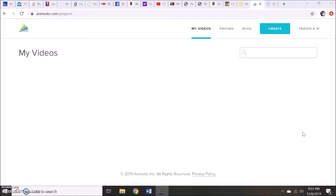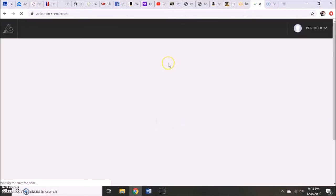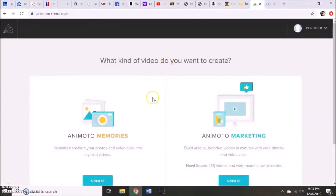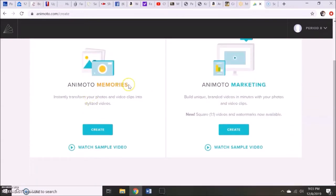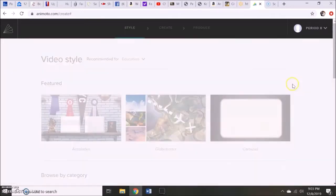So the first thing they'll do is they'll get a login and a password, it'll open up to this page where it says my videos, and they're going to go up to create. We're going to be creating an Animoto memory, not marketing, so you want to make sure you're in memories, hit create.